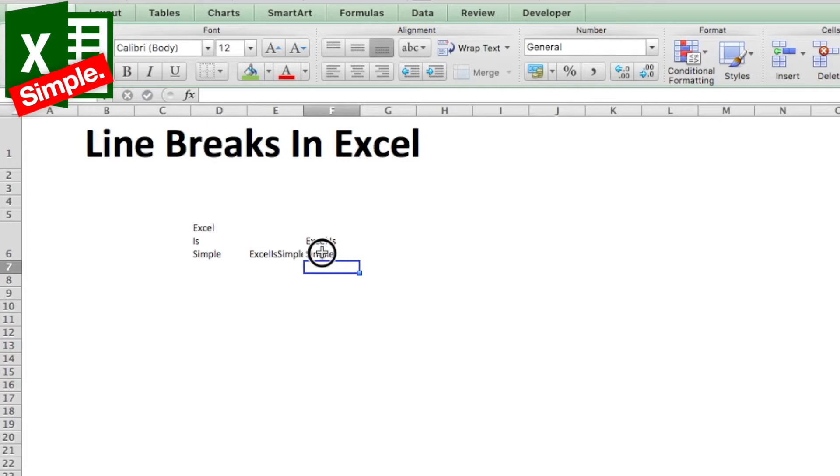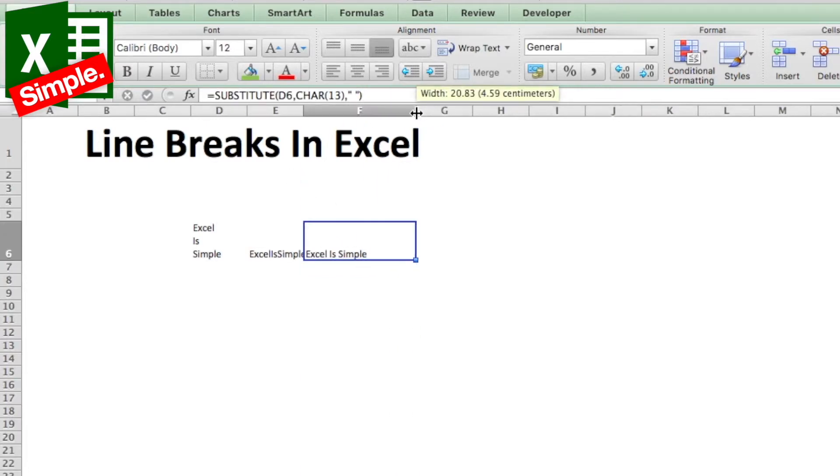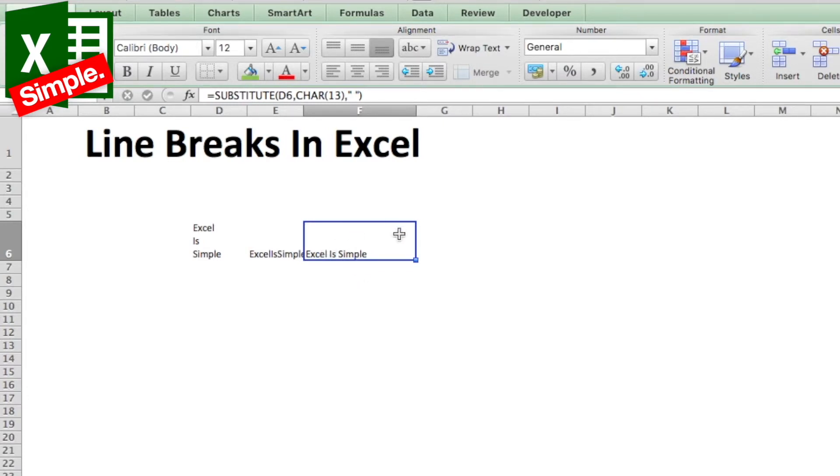If we look at this, it's the same text here without any line breaks, and the line breaks have been replaced by spaces.